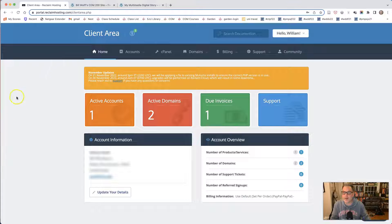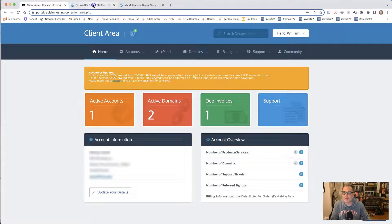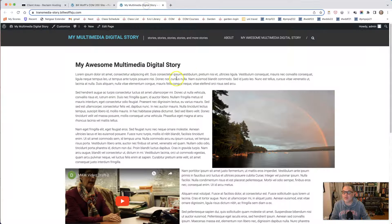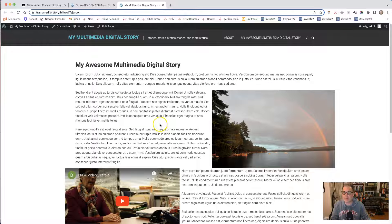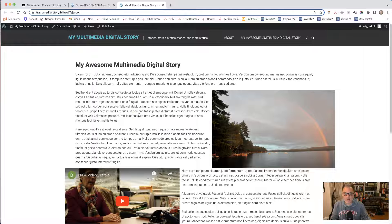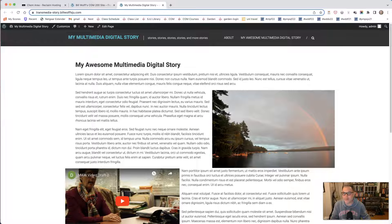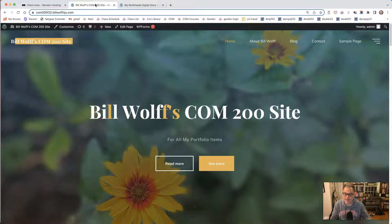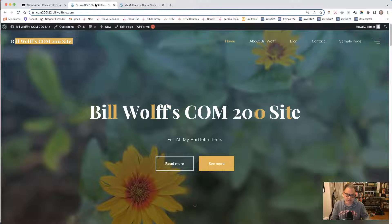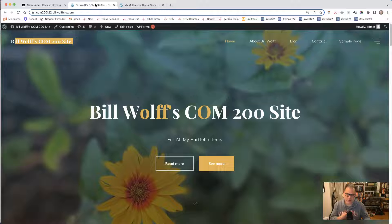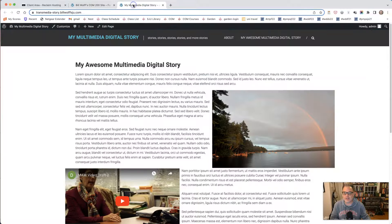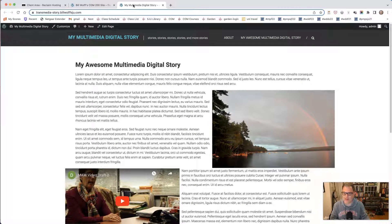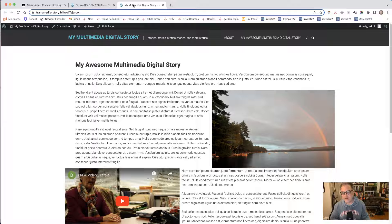The reason why we're creating a subdomain is so that we can have an independent space where our multimedia digital story can live that will have a unique layout that is distinct from your main website. This website will not necessarily work for what we need to be able to do for our multimedia story, which is essentially have one page with narrative and some multimedia and video and audio on it.